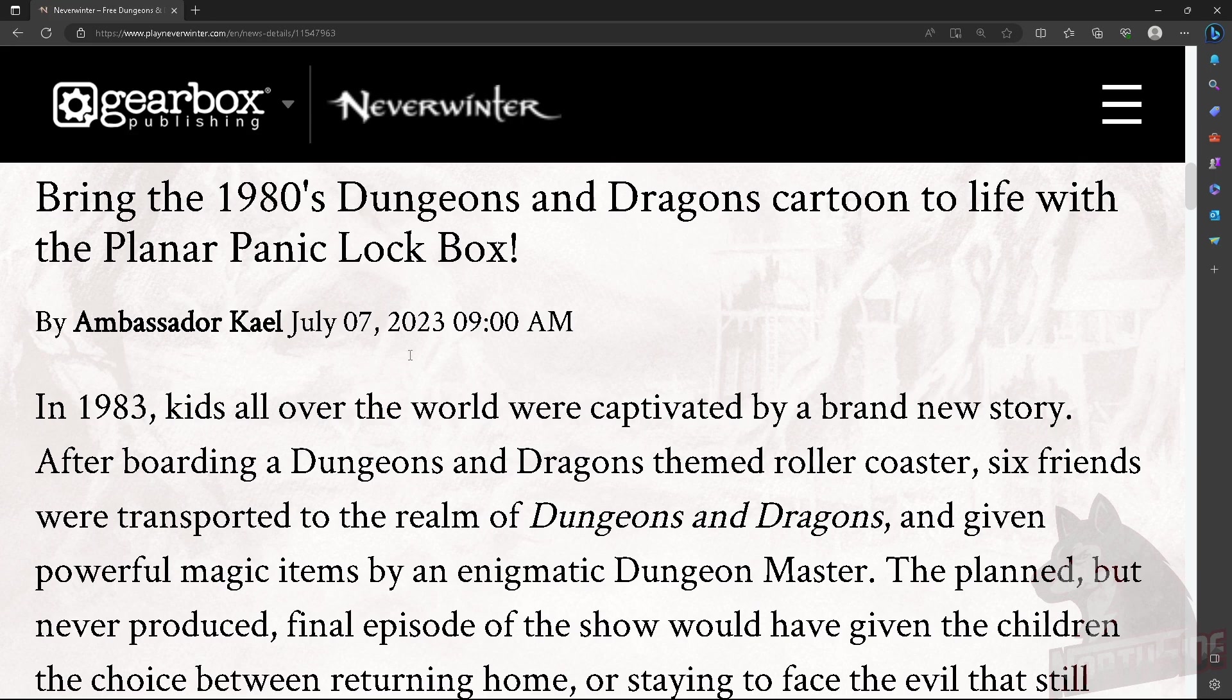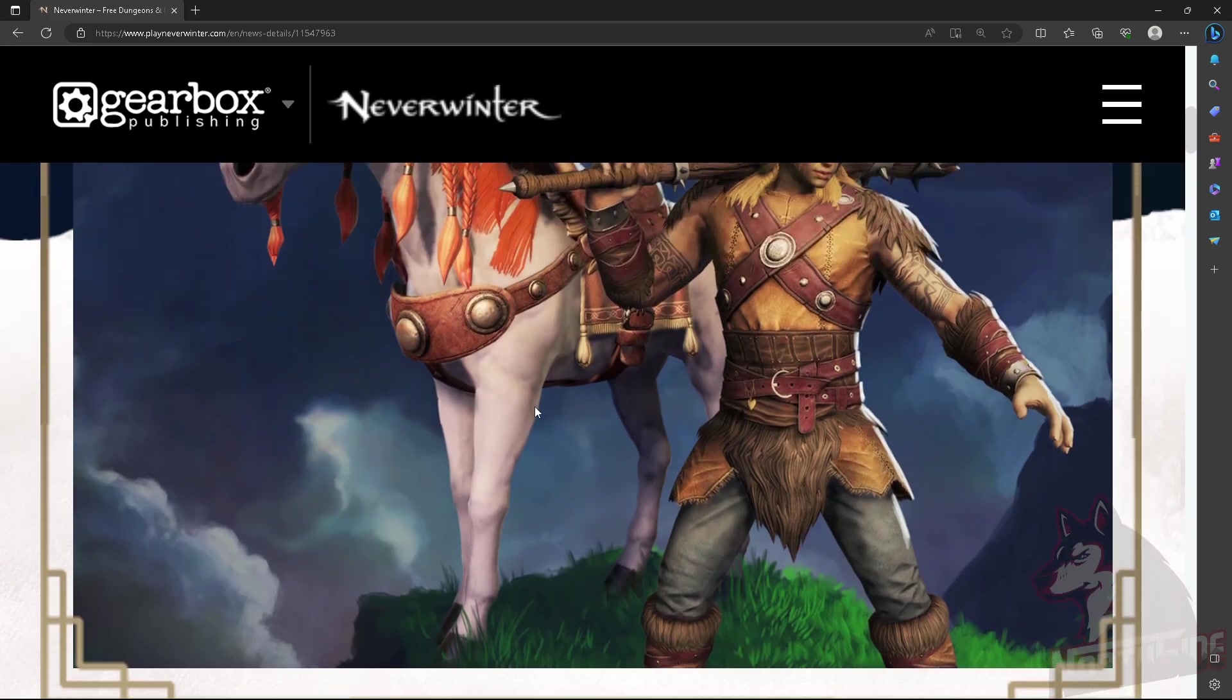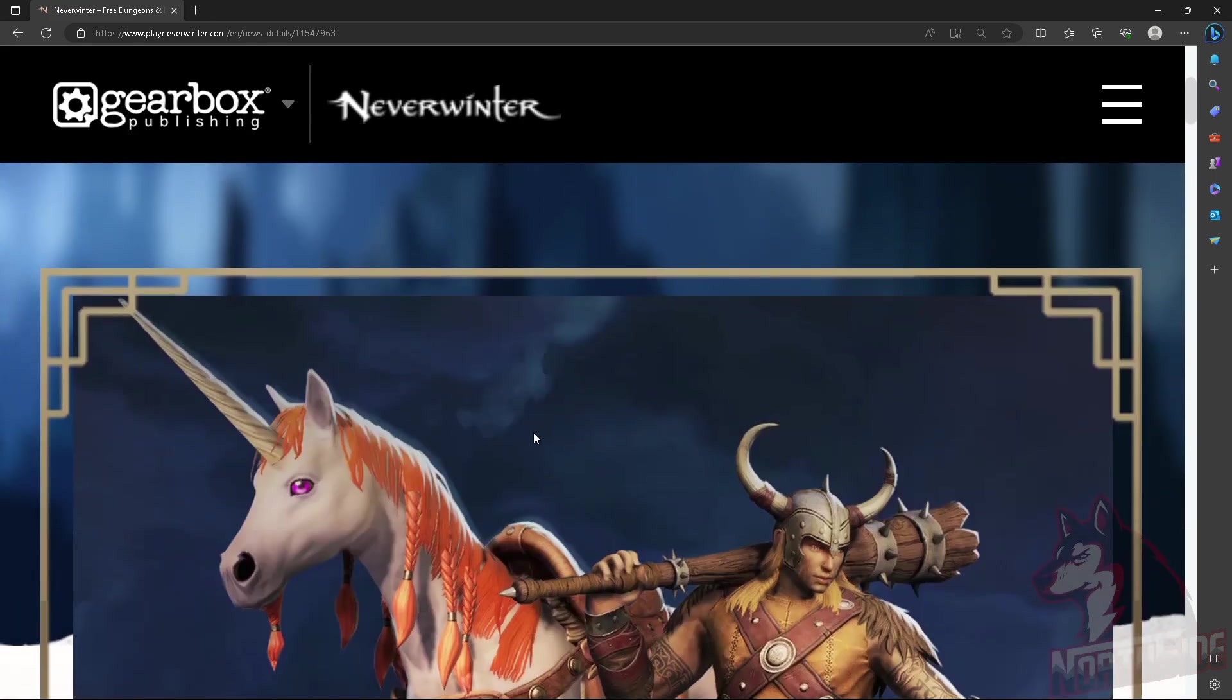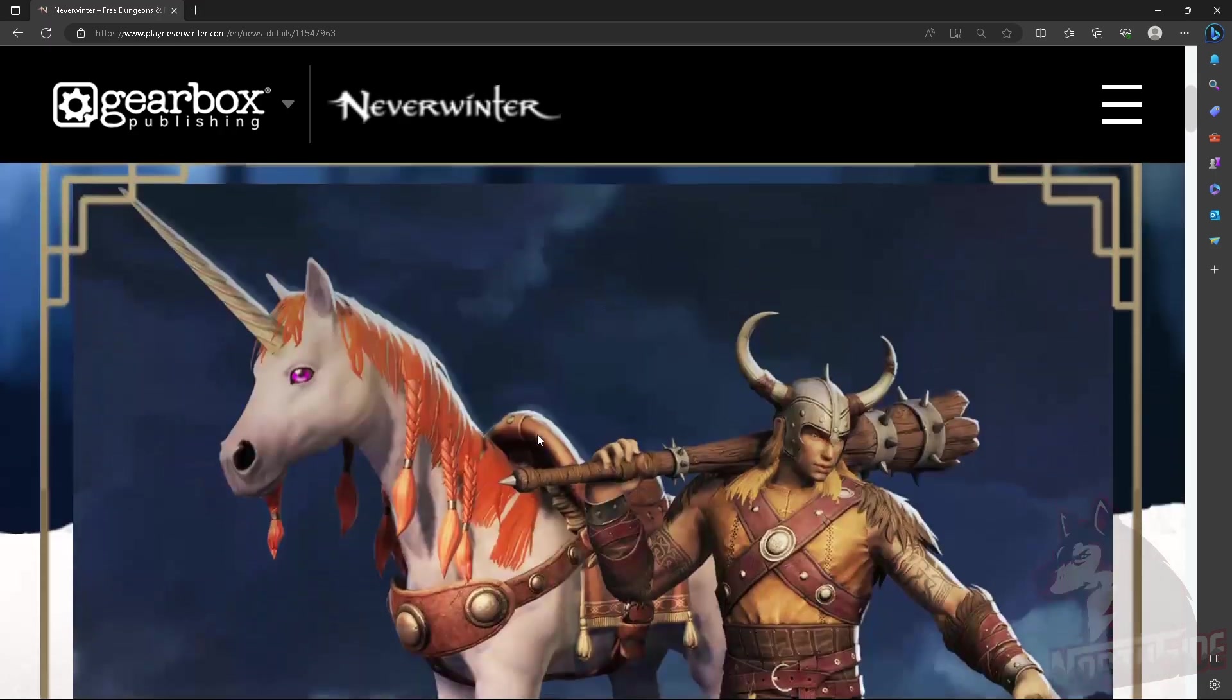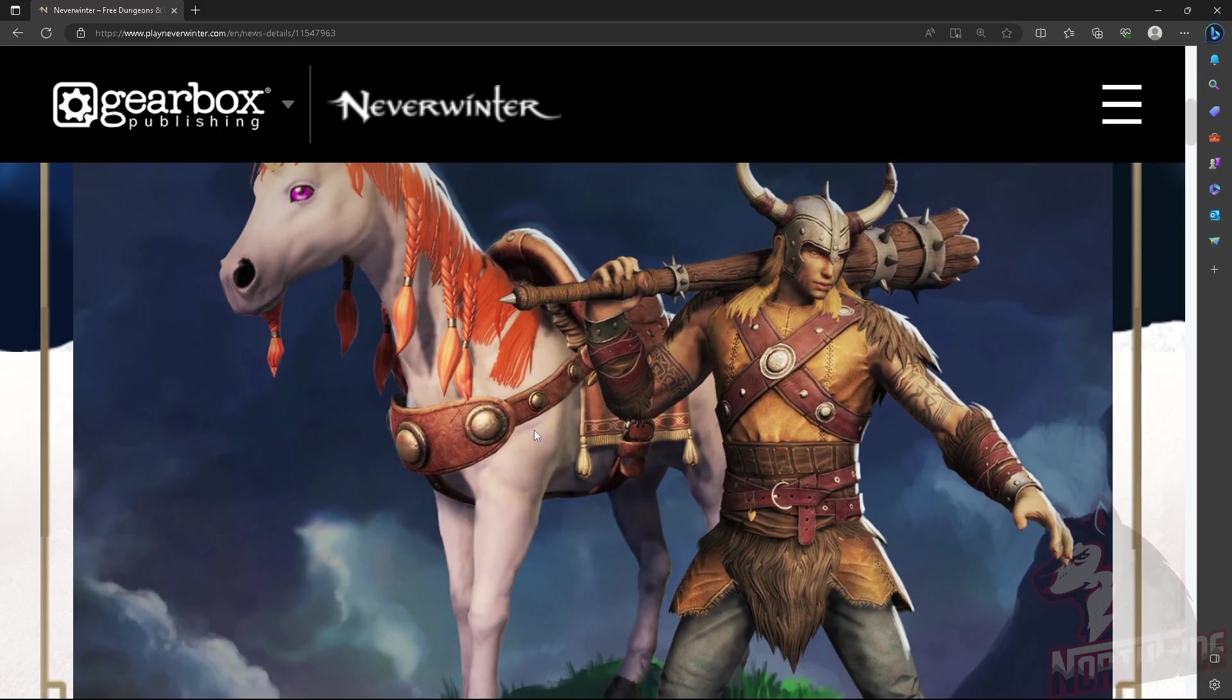And thank you for watching. This was Nerdstate and Nerdstate is out. See you at the opening of the box.